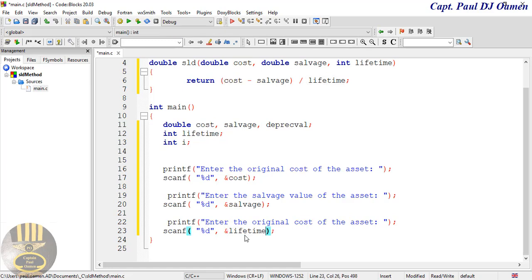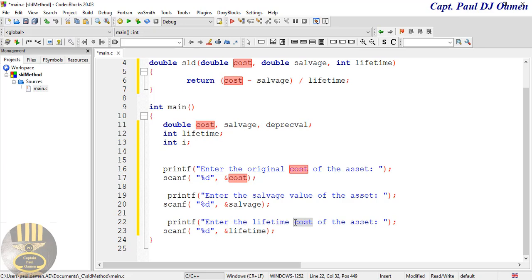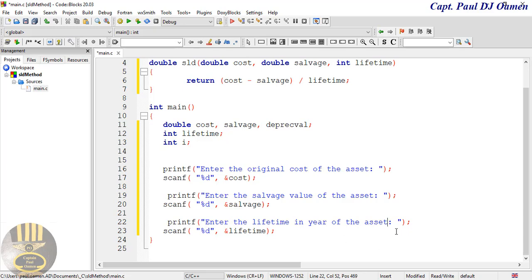And the next variable is going to be for the lifetime of the asset. So the prompt will say: "Enter the lifetime in years of the asset — please enter that as an integer value." Then scanf captures the lifetime variable.